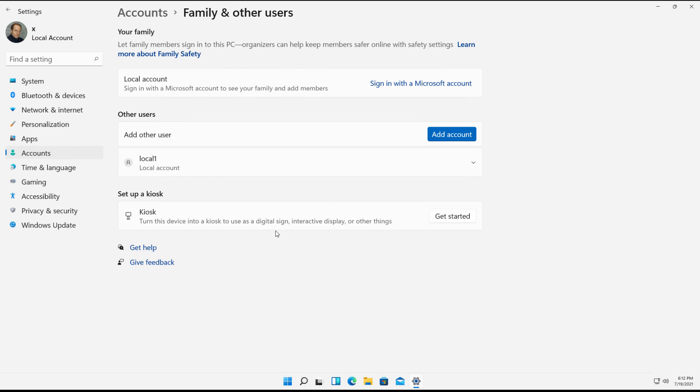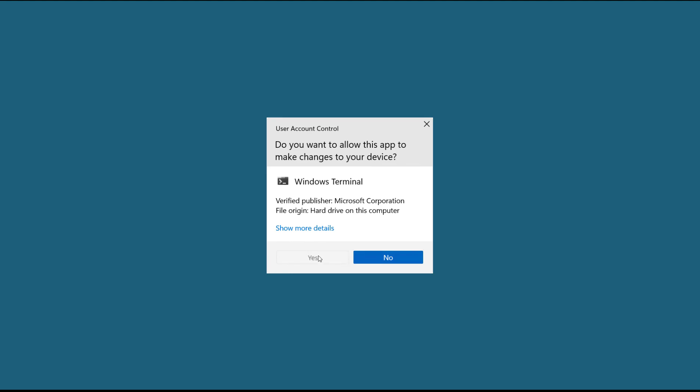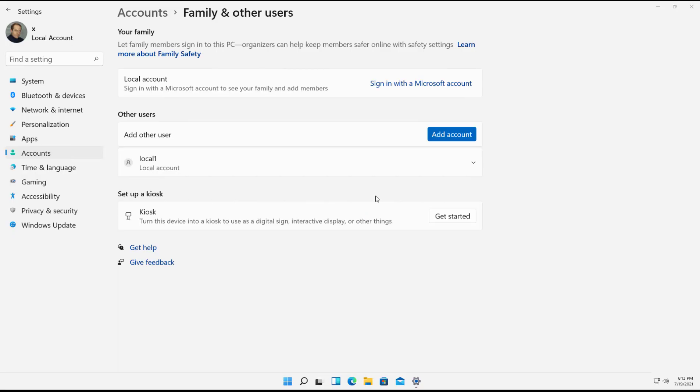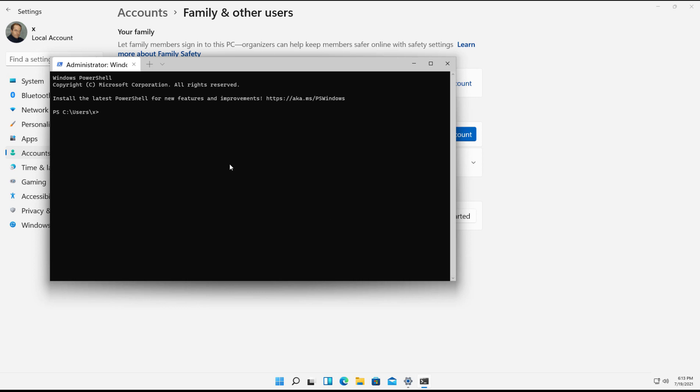Now in case they remove that, there are a couple other ways we can do this. So if I right-click on my Start button, I can choose Windows Terminal. Choose the Admin so that way you make sure you're getting the right privileges there.